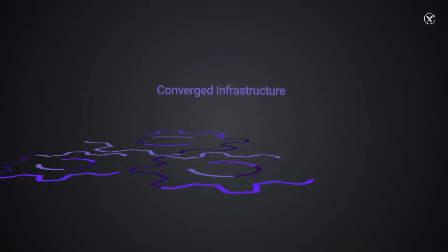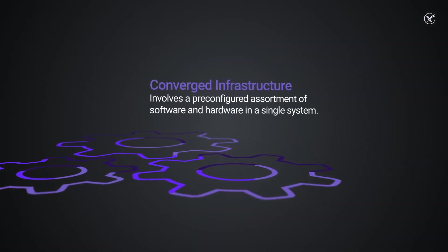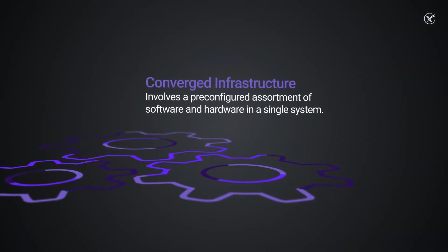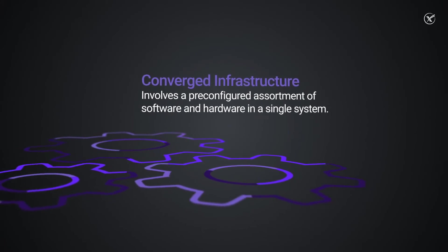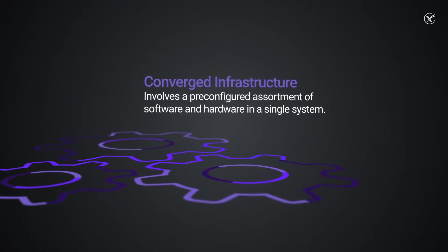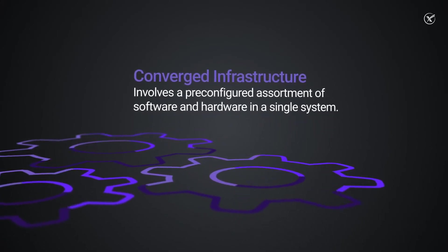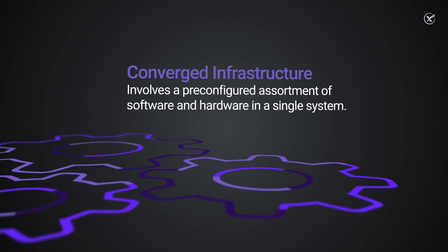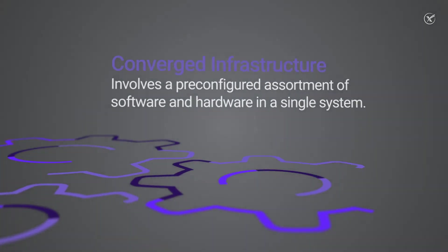Converged infrastructure involves a pre-configured assortment of software and hardware in a single system for simplified management. However, compute, storage, and networking components are discrete and can be standalone.